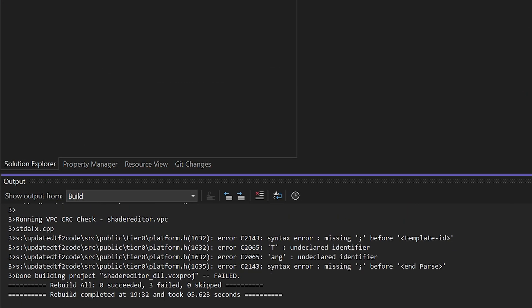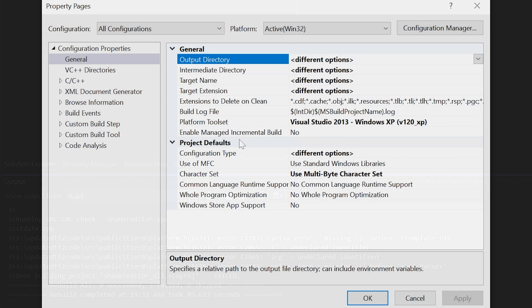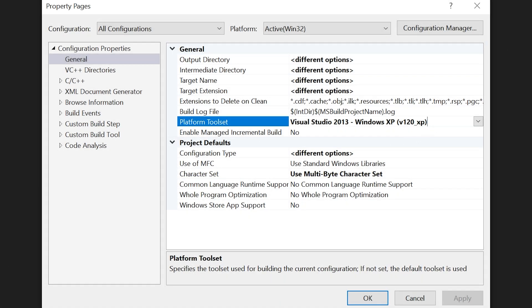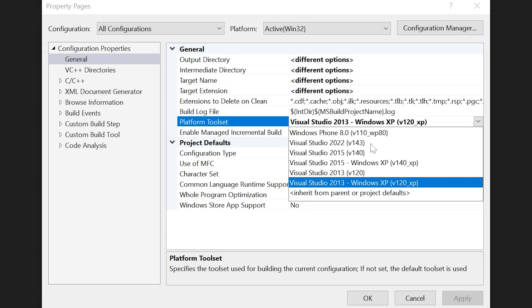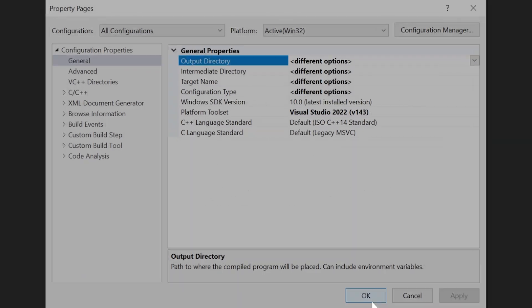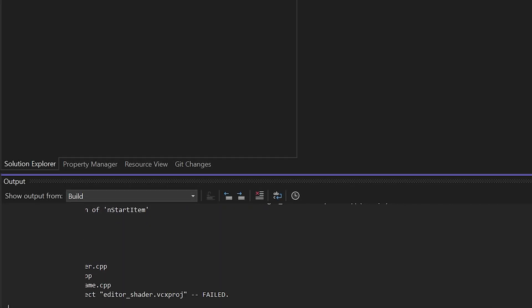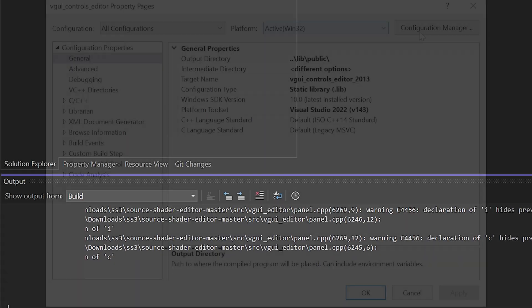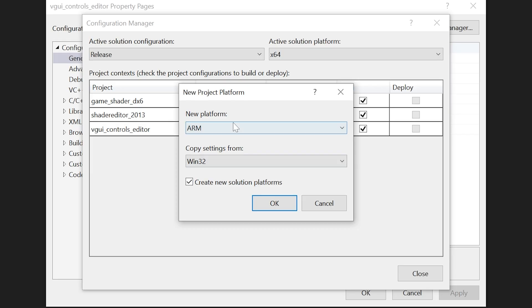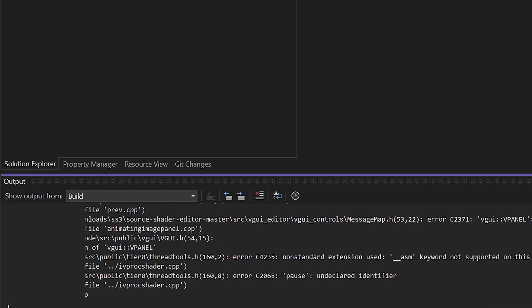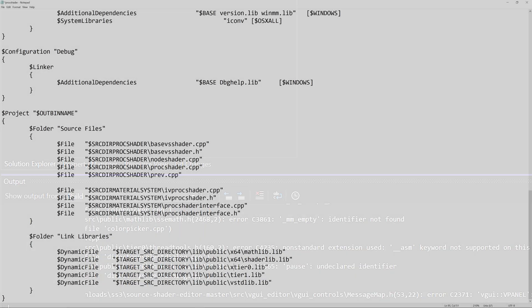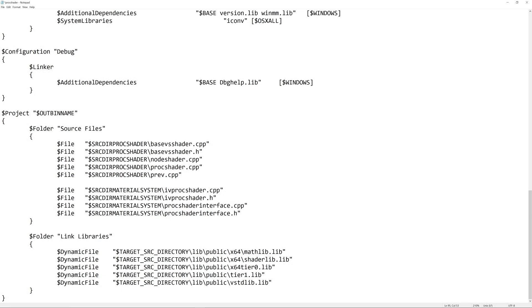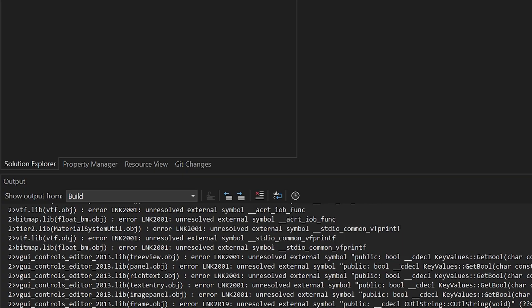You can't upgrade the platform toolset of the 32-bit shader editor projects because you'll get compilation errors. You can't upgrade the 32-bit shader editor projects to have x64 support from within Visual Studio because you'll get a ton of compilation errors. You can't use newer 64-bit library files because it introduces errors with unresolved external symbols.